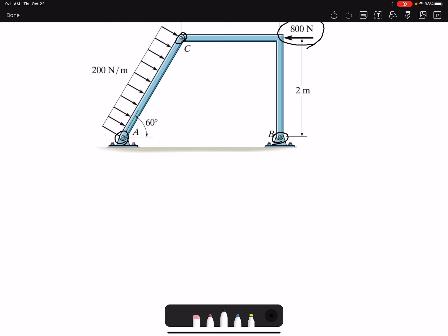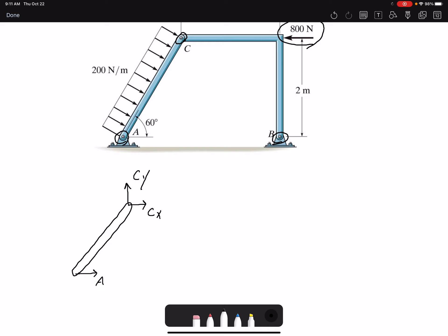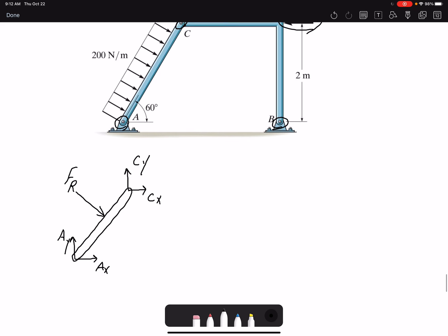Let's draw the free body diagram for member AC. We have forces acting at pin C — I don't know the direction, so I'm going to assume positive. If I find a negative value, that means the directions I assumed are incorrect. At A, I also have AX and AY. After the distributed loading, I'm going to call the resultant force FR. The magnitude of FR is the distributed loading over the length.